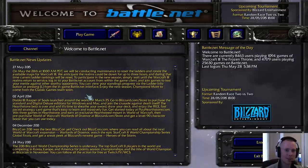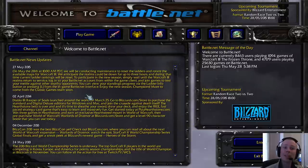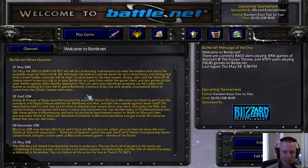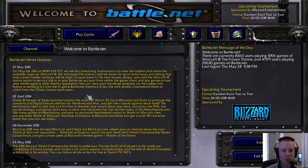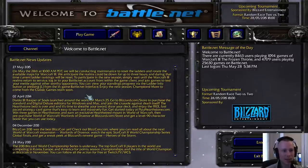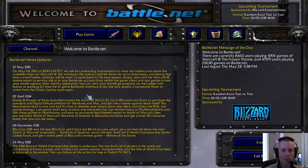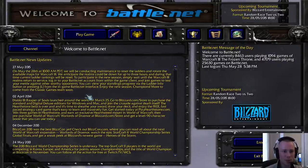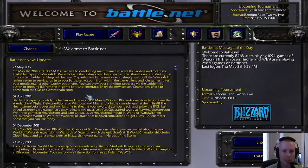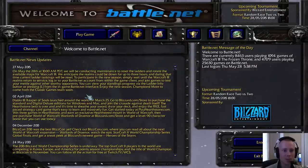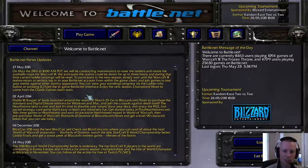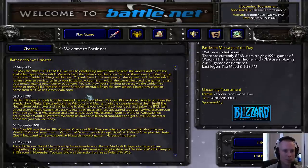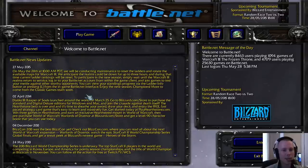There's going to be maintenance. So we will be conducting maintenance to reset the ladders and rotate the available maps for Warcraft 3. We anticipate that the realms could be down for up to three hours. And during that time, current ladder rankings will be reset. To participate in the new season, simply wait until the Warcraft 3 realms return to service. Log into your Battle.net account from within the game client and join games to test your melee against other worthy opponents.